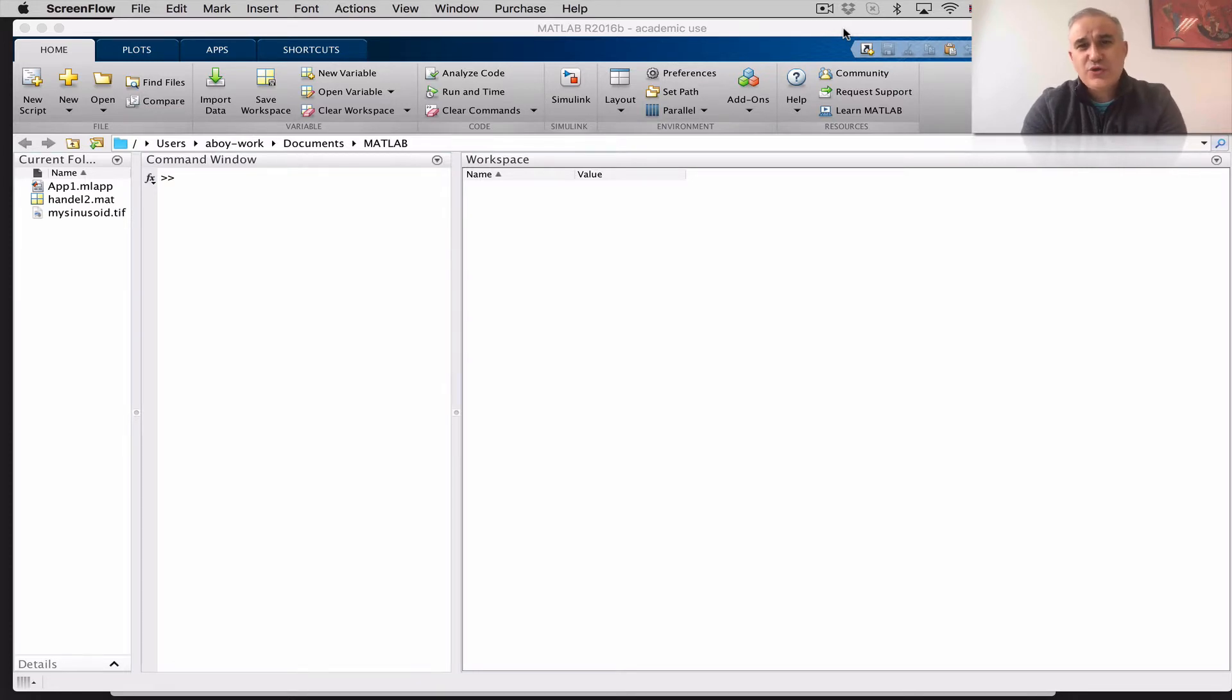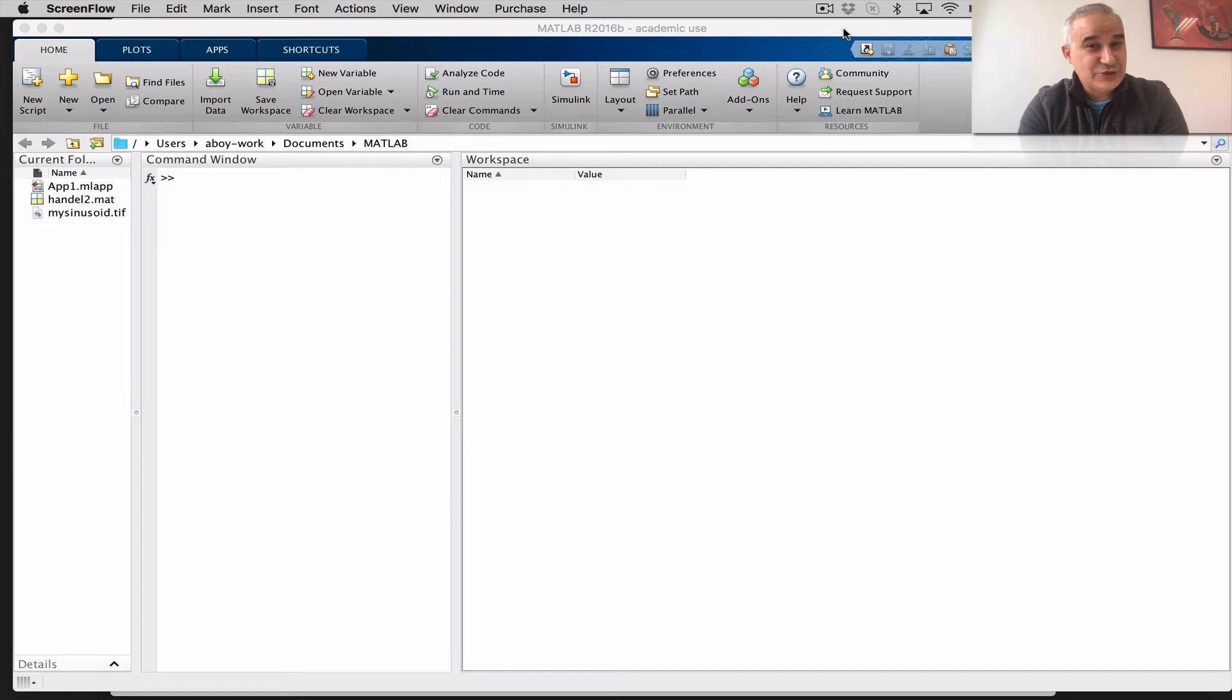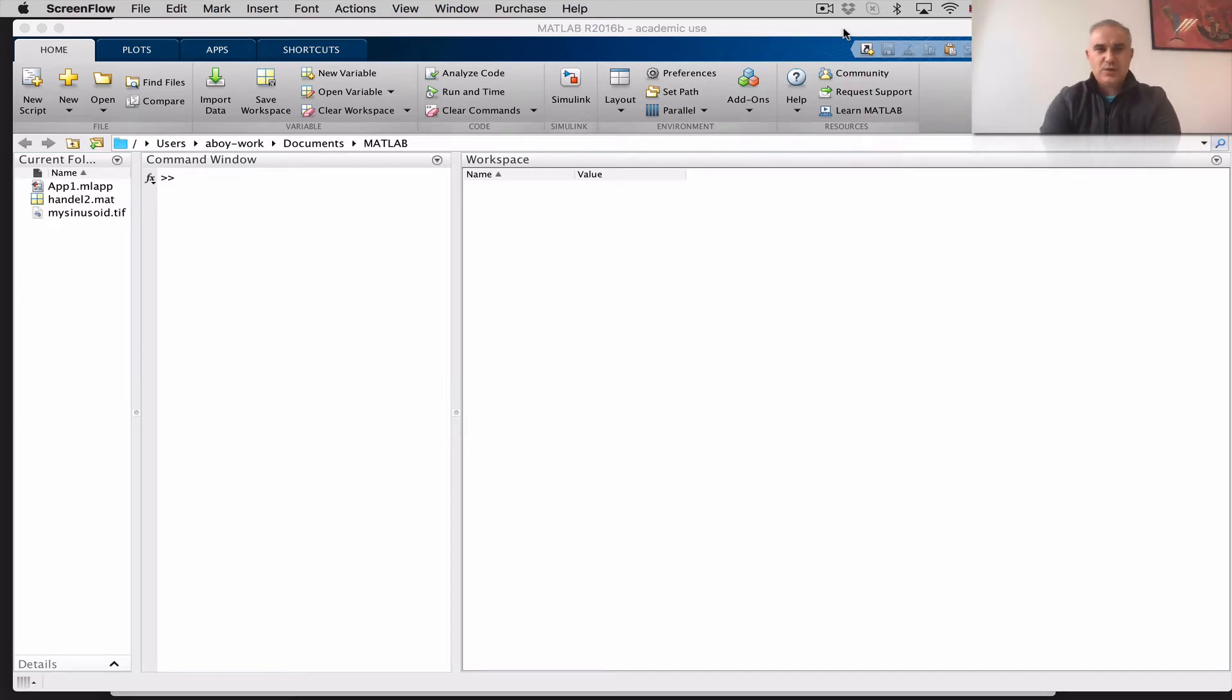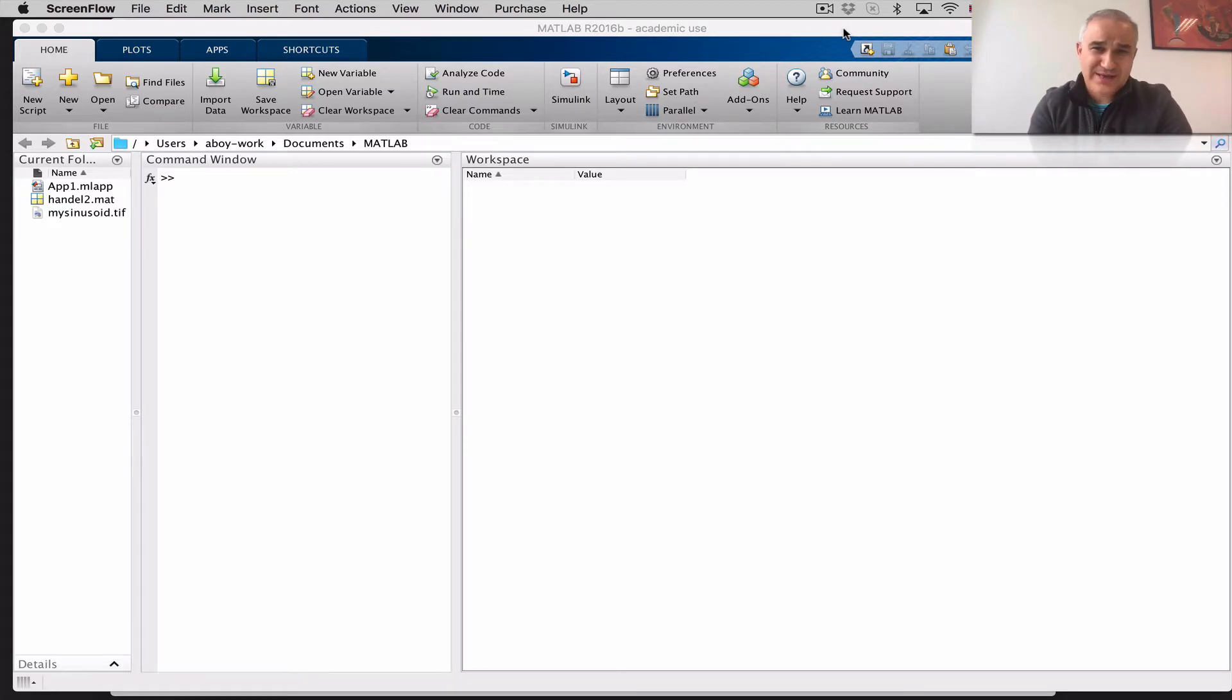In this video, I am going to show you how to create apps, applications, with graphical user interfaces. Now, why would you want to create apps? And when would you want to create apps?